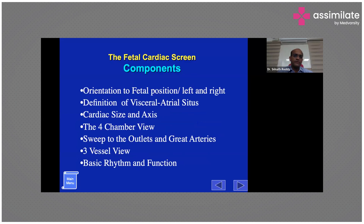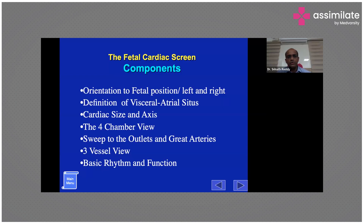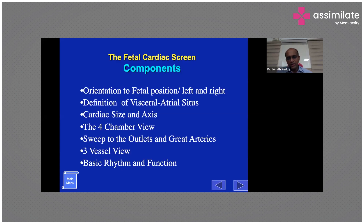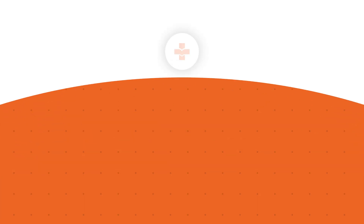The components of fetal cardiac screening include: first, orienting yourself to the baby's position — identifying which side is left and which is right in utero. Then assess visceral situs — whether it is situs solitus or situs inversus. Assess cardiac size and cardiac axis. Then examine the four-chamber view, sweep to look at the outflow tracts, assess whether the great arteries are crossing, examine the three-vessel view, and finally assess basic rhythm and cardiac function. These are the essential elements of a fetal echocardiogram.